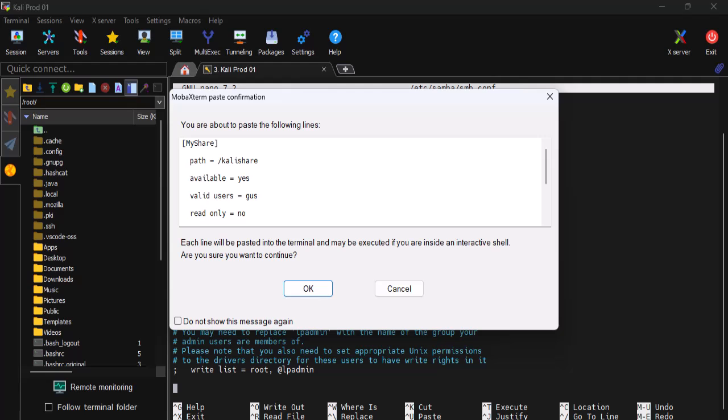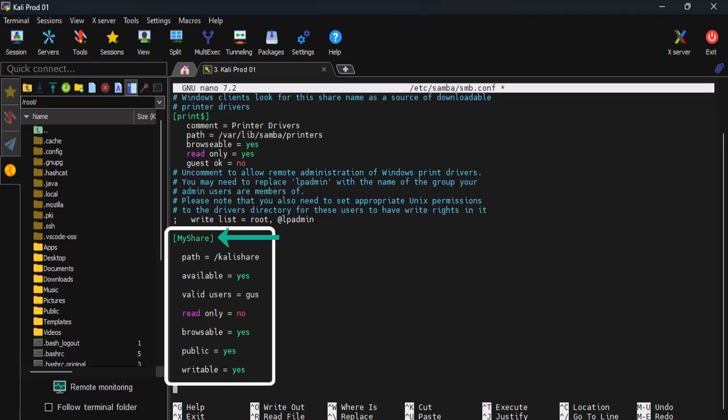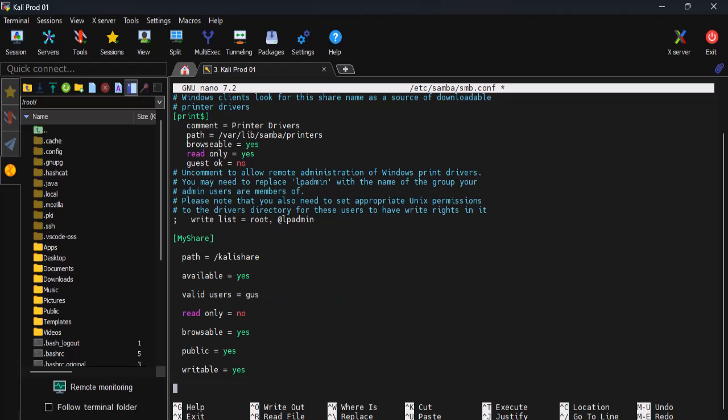Here I'm just going to paste the settings in to save some time. On the first line, I've named our section 'my share,' but feel free to choose your own name. Remember to point to the folder path you want to share and pick a valid user from your system.